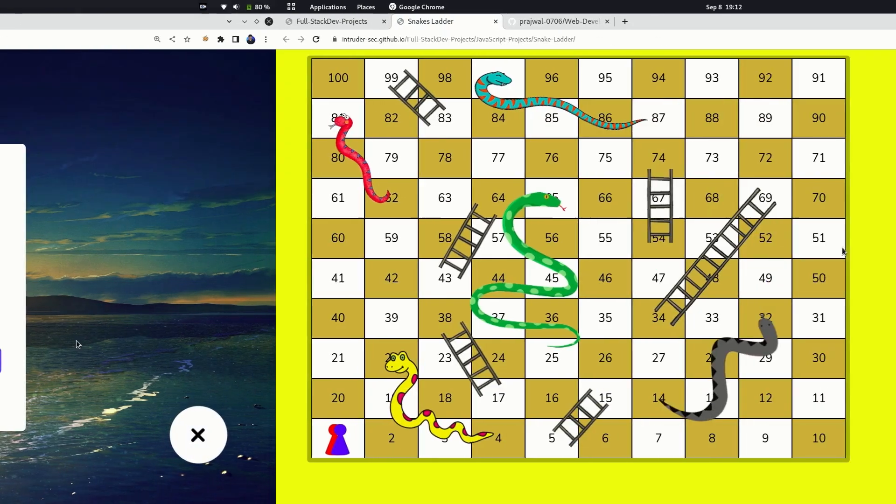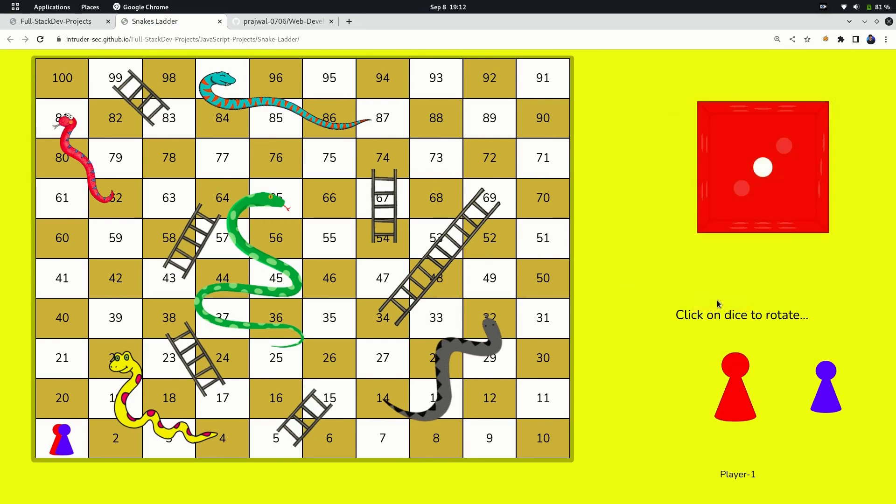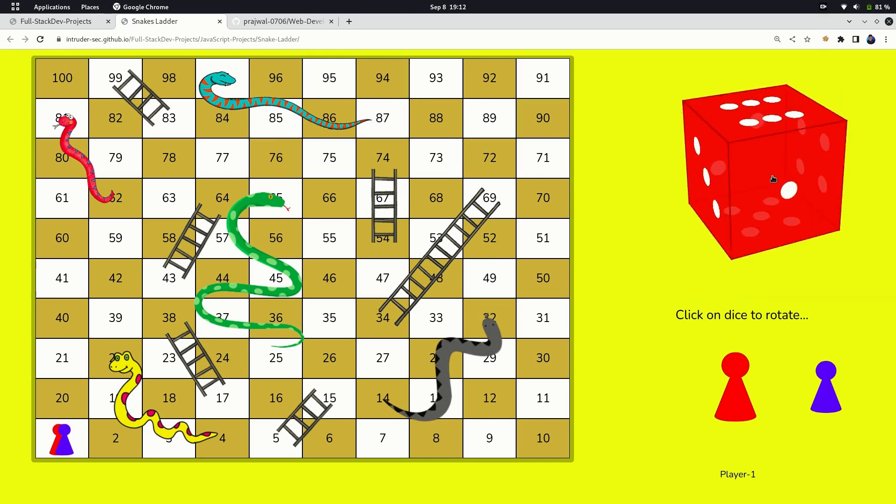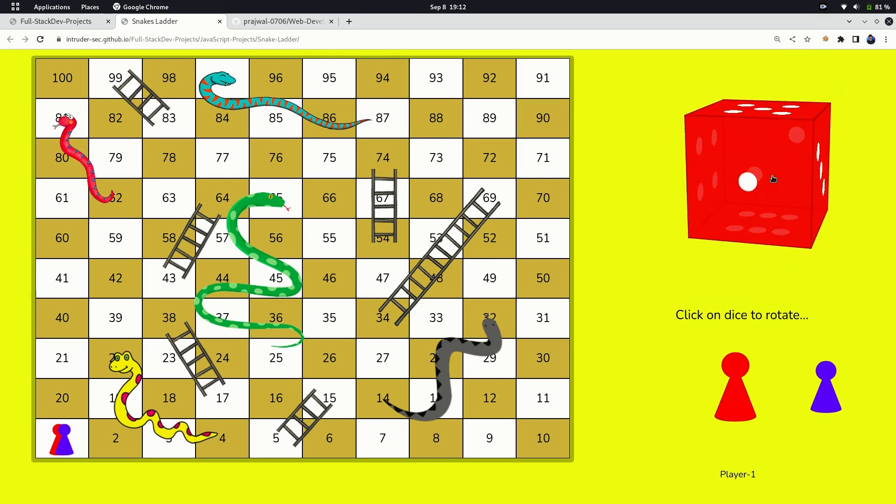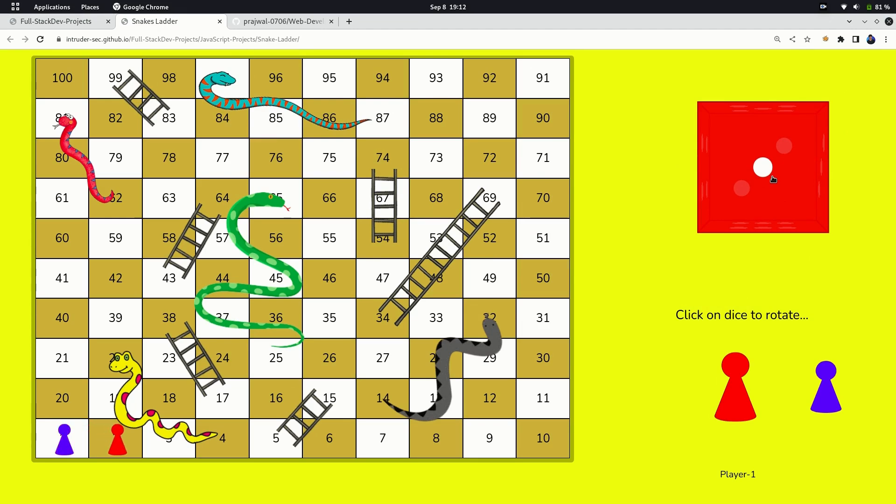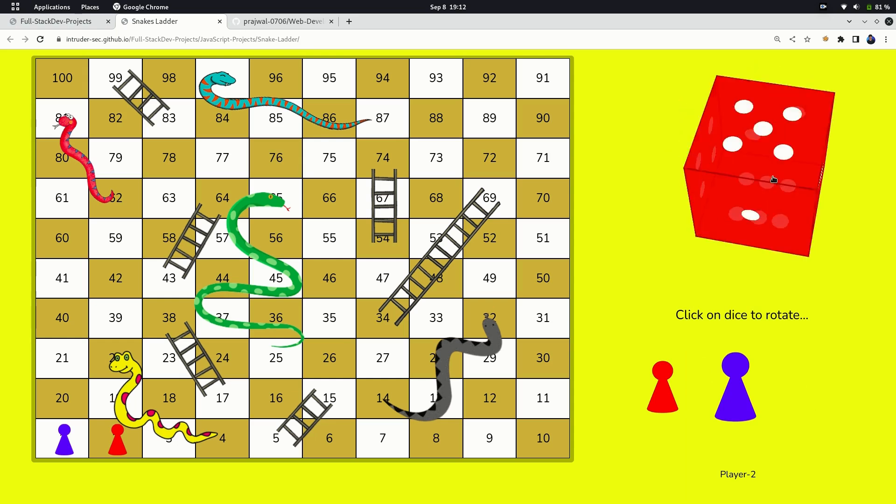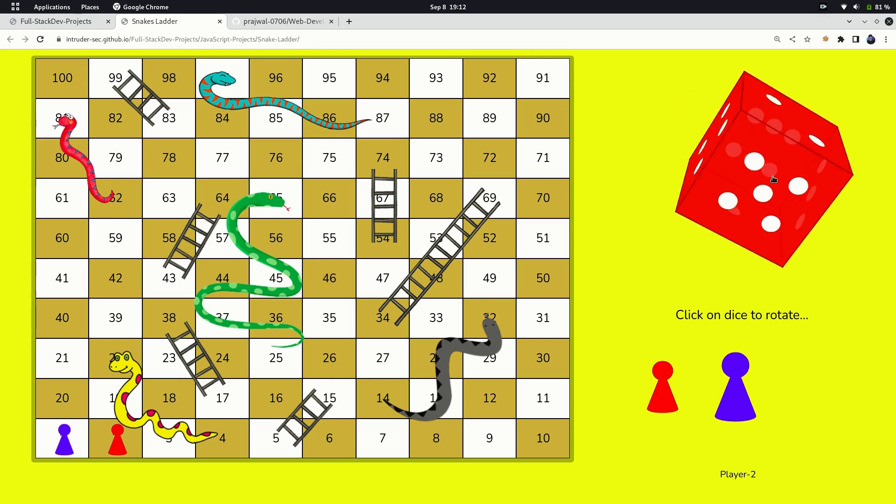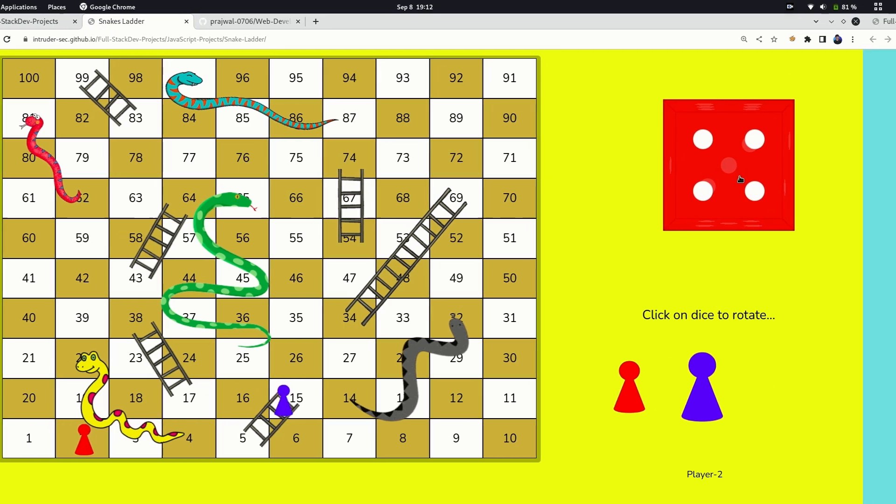The next is Snake and Ladders game, obviously in the games category. A simple board, it's not responsive as I majorly focused on the logic thing. Click on start to start the game. Clicking the dice rotates the dice and gives a random number. It's a two-player game and doesn't involve versus computer, so you can add that.